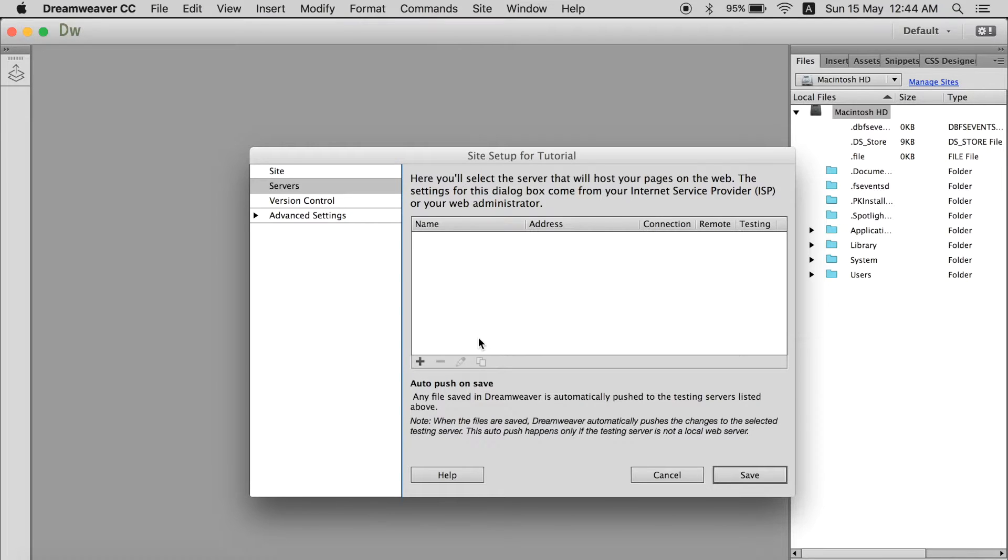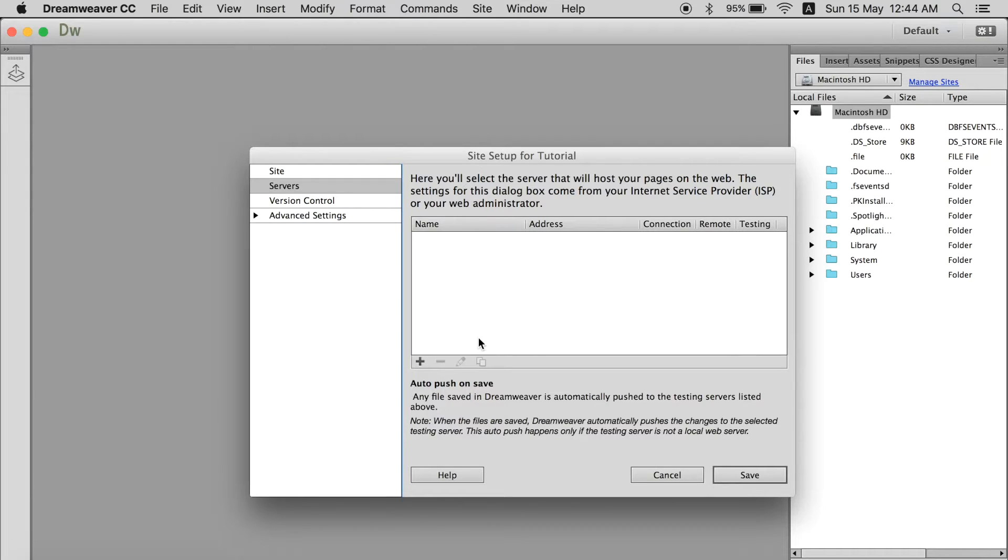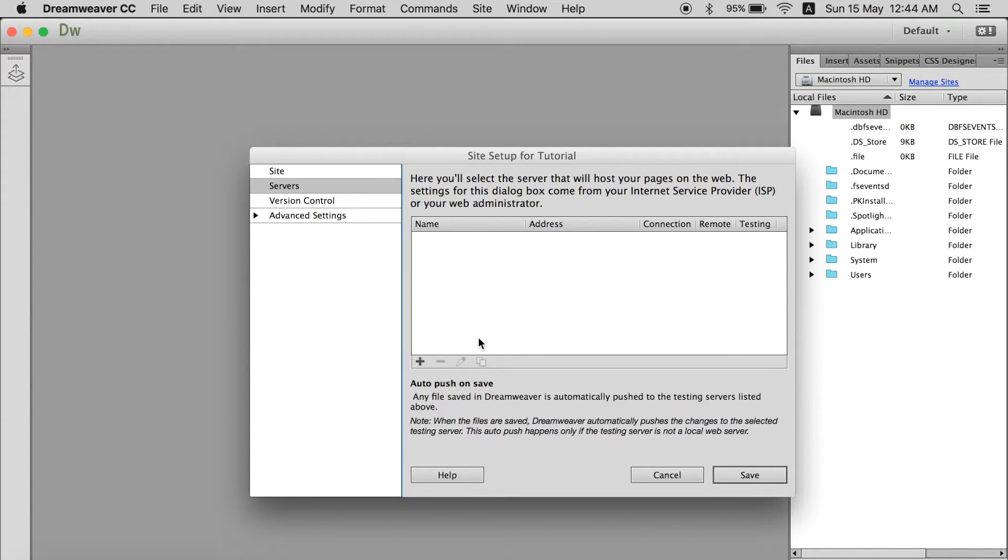Now what is local and remote server? A local server is a server which is defined on your own computer and remote server is like when you purchase hosting. I am not going to go in detail with that because I am here to teach you Dreamweaver not about web.